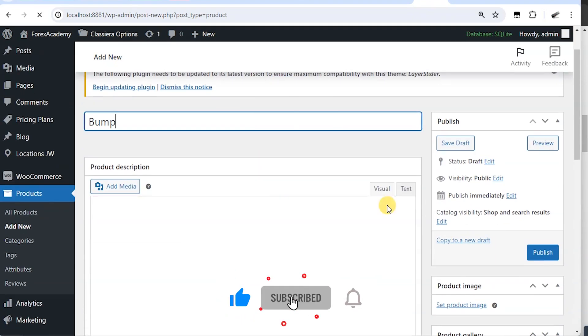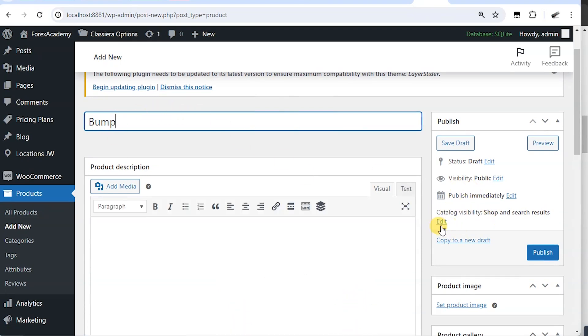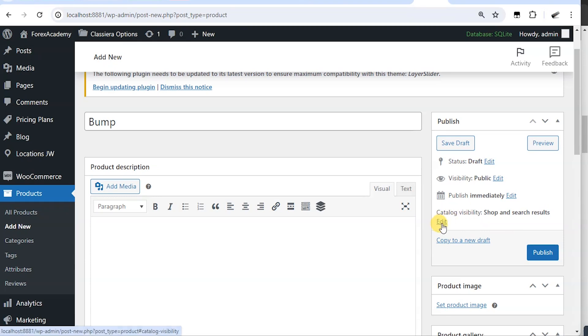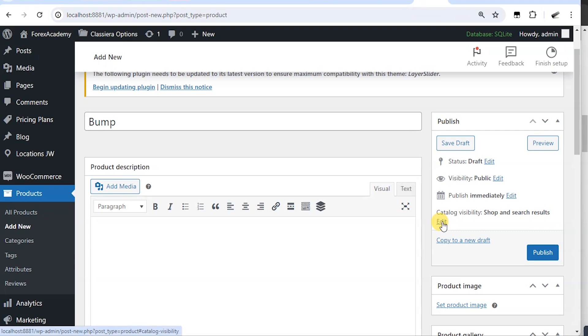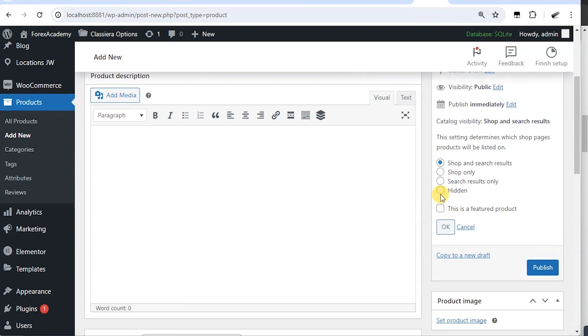Then I don't want the product to be shown anywhere on the site. I'm going to hide it. So what I'll do is to click on edit. That is catalog visibility and I'm going to hide this bump.